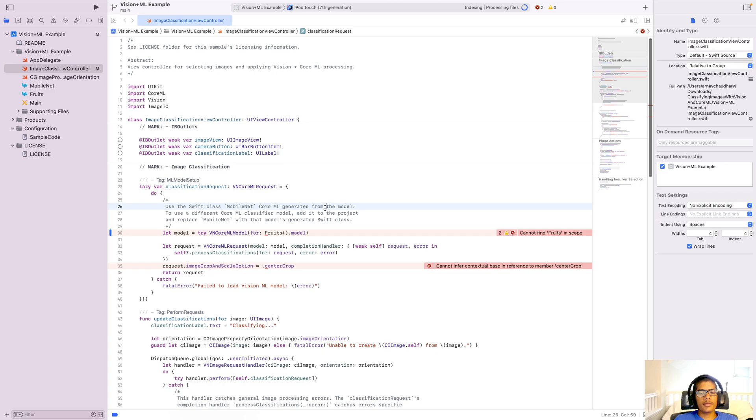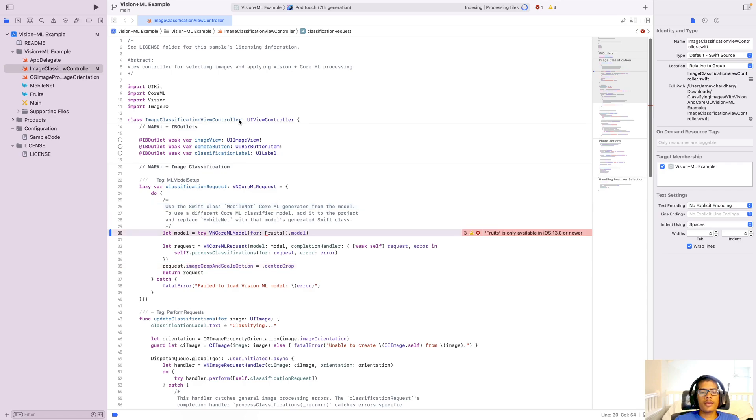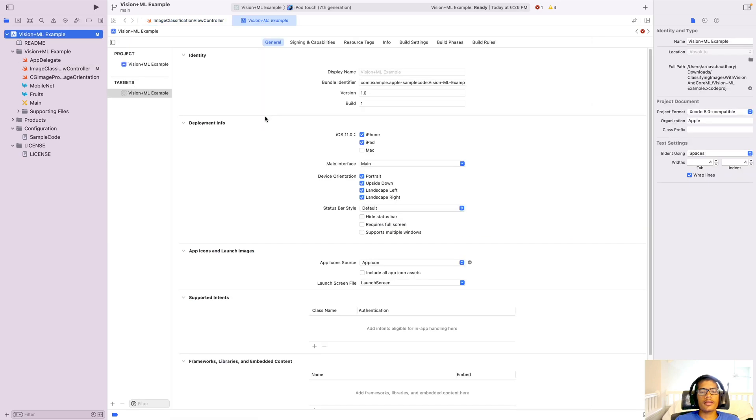So it is a bit slow on the indexing because I am also running OBS. But now that we have done that, you will see this pop-up come up that says fruits is only available on iOS 13 or newer. And to fix that, you have to come over to our project in the target and change this from iOS 11 to iOS 13. Once we change that, this pop-up will go away and now we can run this app.